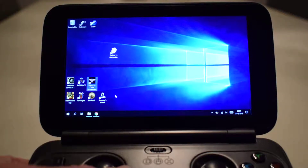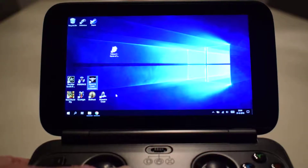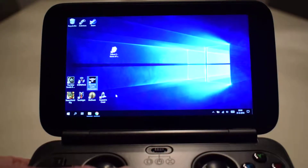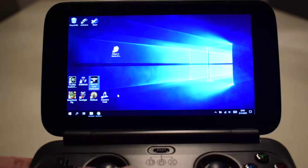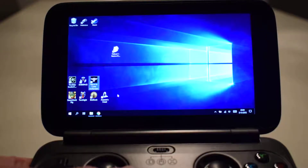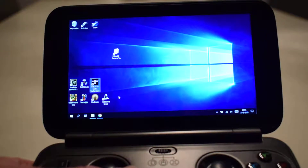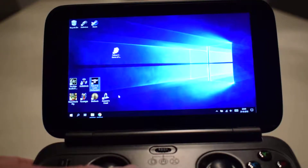Hey everybody, this is Oxalair, and I'm going to show you how to take Fallout 3 with you wherever you go so you can play it on the go.